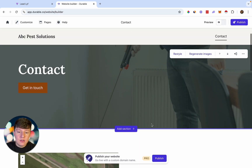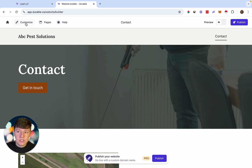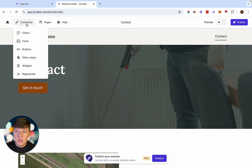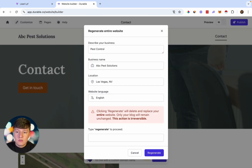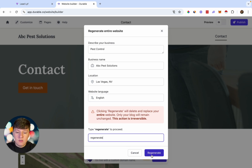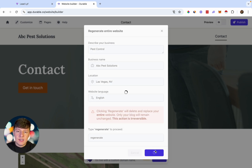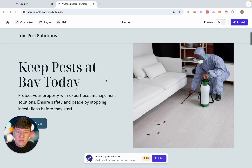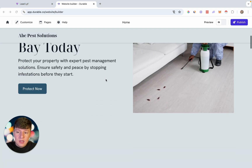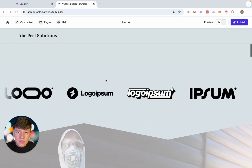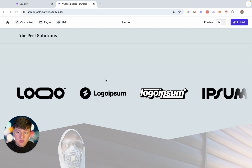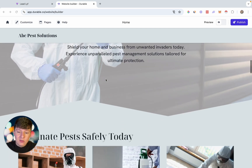If you don't want to restyle each section manually, you can just come over to 'Customize' and click where it says 'Regenerate.' Type in 'regenerate,' click on it, and just like that AI is going to regenerate the entire website. Here's the new website — and if you don't like the look of it, you can just regenerate again. It's really only going to take you about 30 seconds.